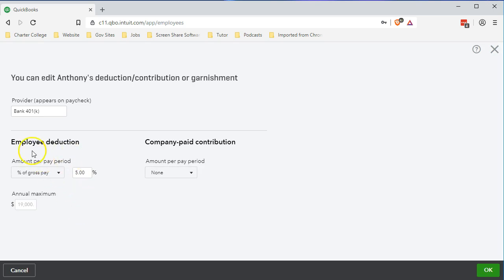Here was what we had last time: the employee deduction — this is what's going to be taken out of the employee check. We said it's going to be a straight five percent, so whatever the wages are, we take the gross pay and remove five percent. That's what the employee pays. Now we want to say: what if the employer wants to match some of that — pay over and above the gross pay earned by the employee? We can then choose that amount.